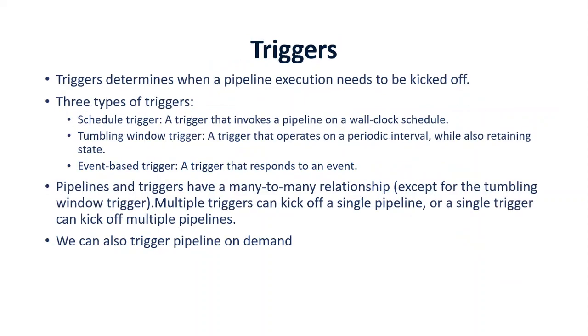Datasets, which we already talked about, will be used as input and output of an activity, which you see here for the consumer and producer. But for datasets also you need linked services from wherever you're getting the data. Triggers basically determine how and when a pipeline is going to execute. There are three types of triggers. One is the schedule trigger, which is a classic example of running a job at specific times.